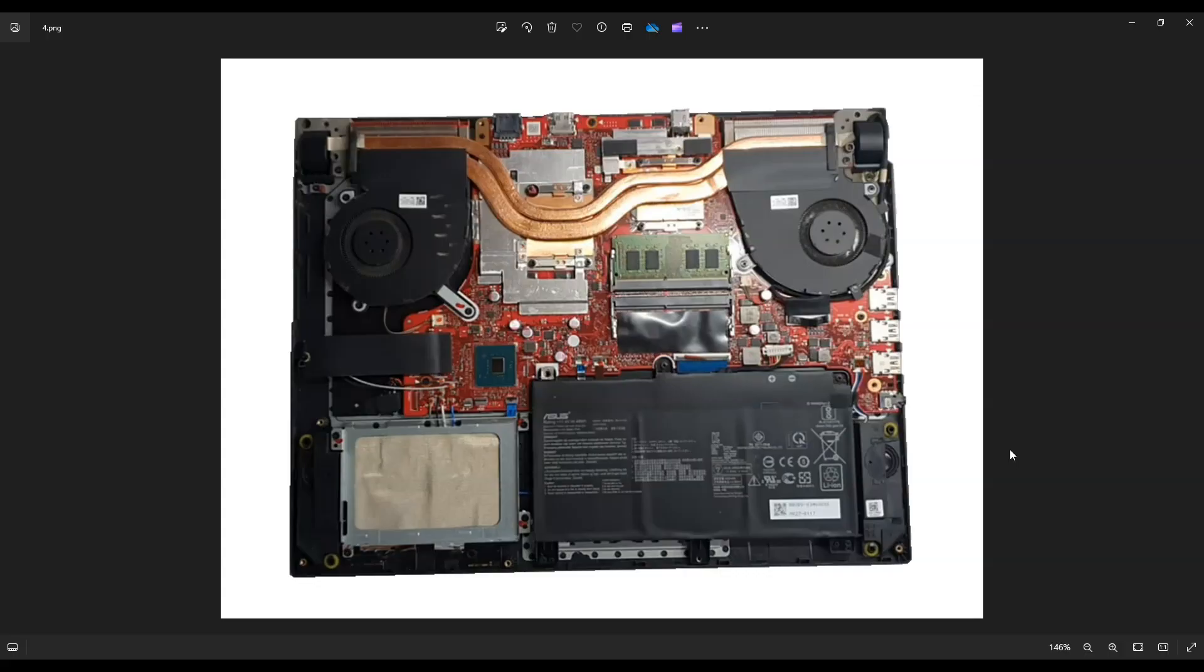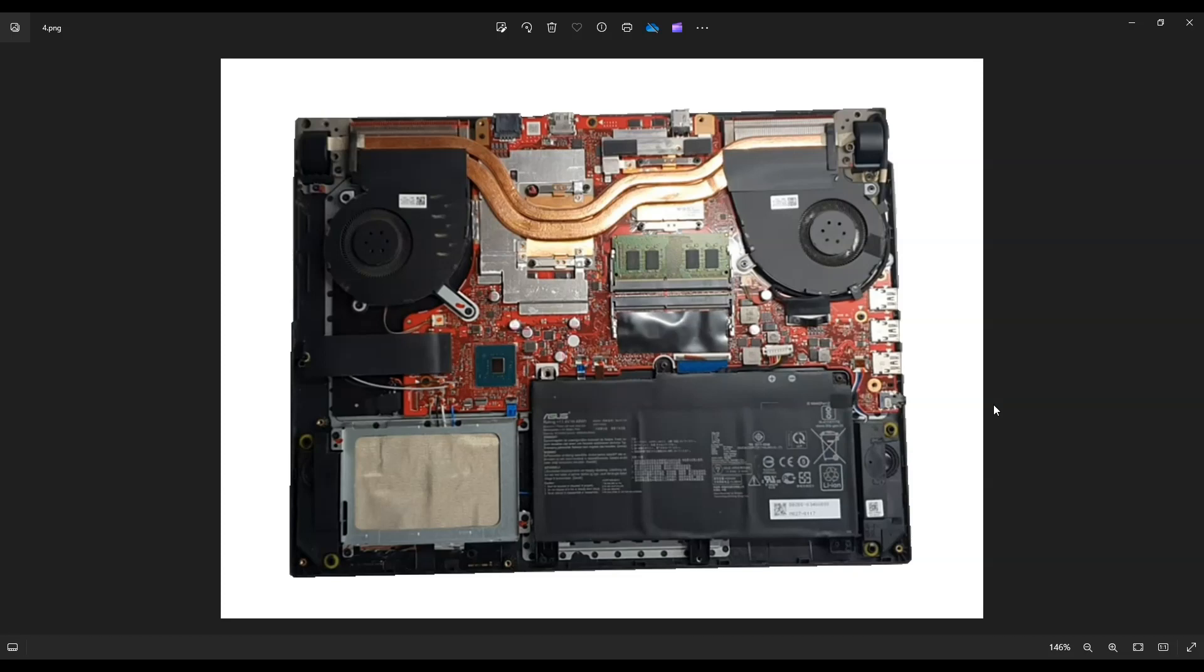Okay, so after your bottom case is removed, this is what you're looking at for the inside of your computer. As a rule, before I touch anything in a laptop, I always either remove or at least unplug the battery to make it safer to work on. We want as little power running through the components as possible.